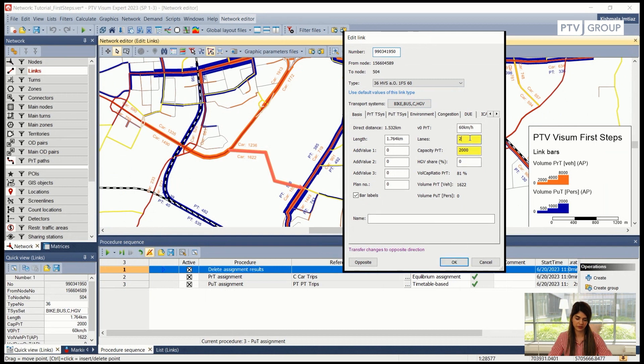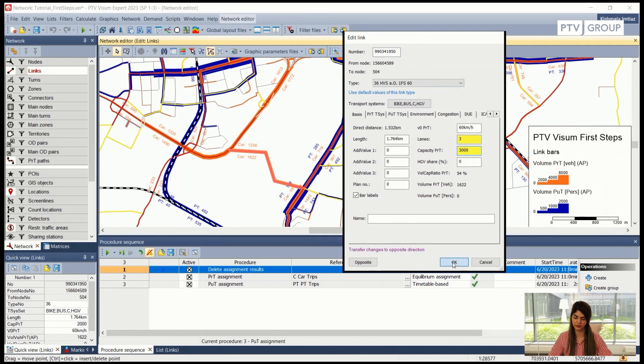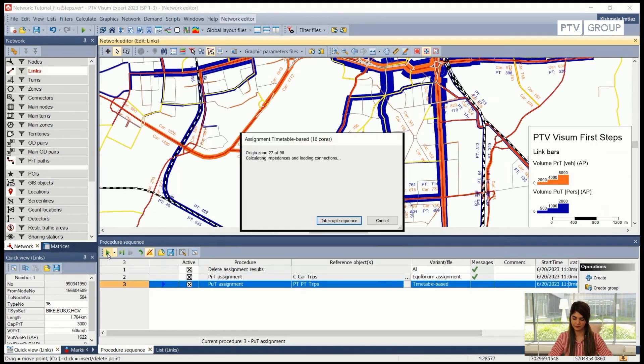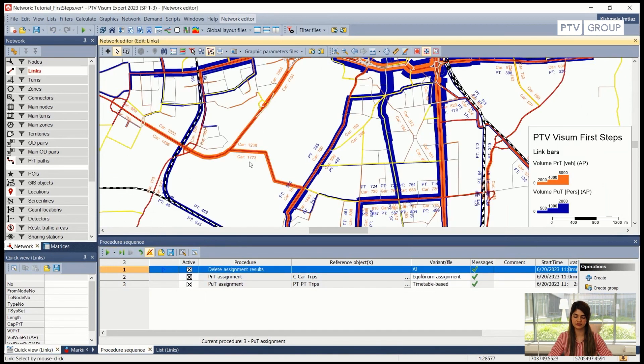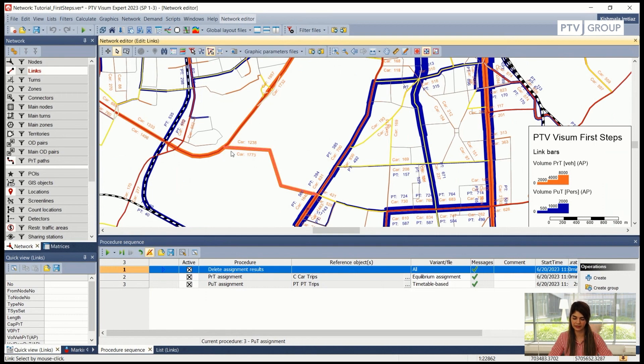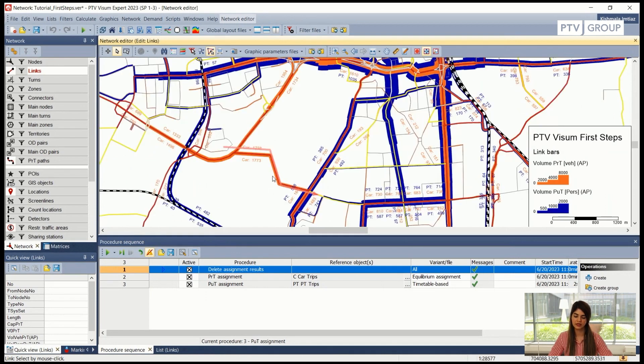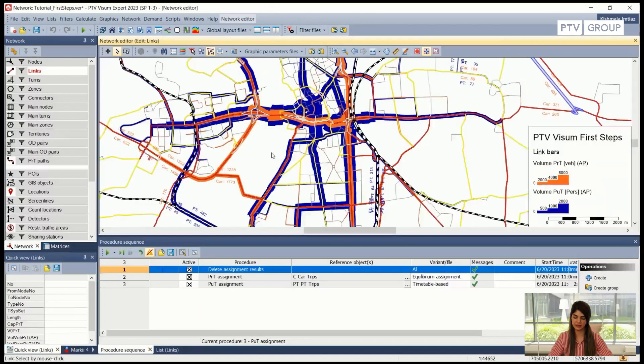And we can also maybe increase the number of lanes to see how it will impact the assignment. Let's do that. If I change the attributes I will click back on OK and I will run the assignment again. See now it has increased the volume in this direction a little bit more because at the end I only changed the attributes for this direction.